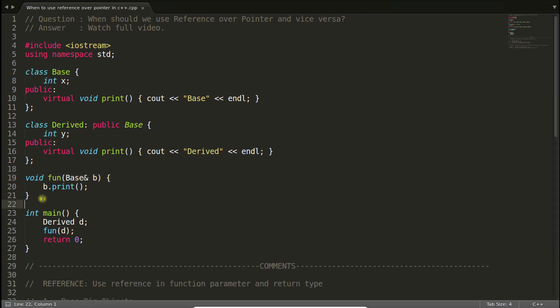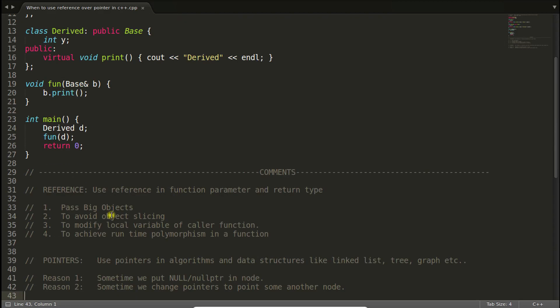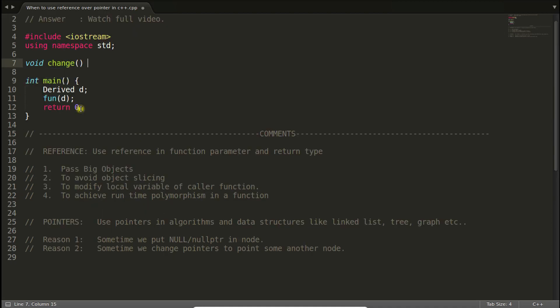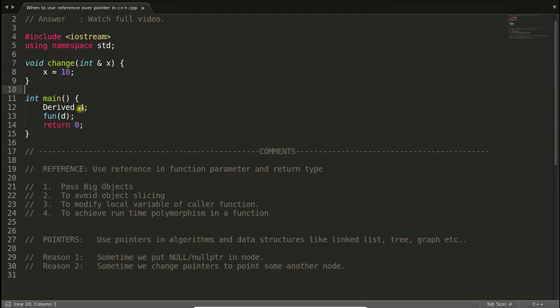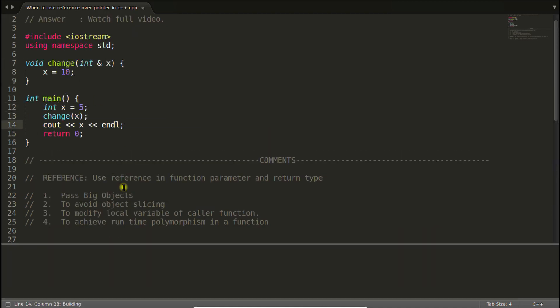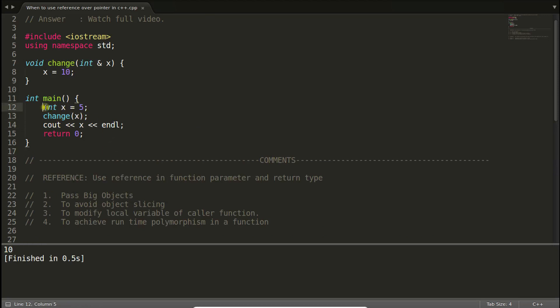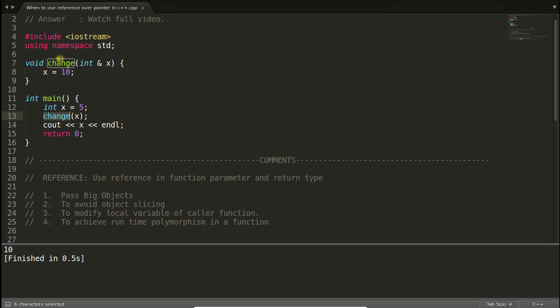That virtual behavior can be achieved without pointer. So that was the second point. Let's look at the third point: to modify the local variable of caller function. That is really very obvious. If you print this the answer is 10. So what you did: you changed the local variable. You are in main right now and you are calling this function and passing this local to main variable into this, but taking it as a parameter, I mean reference, so you are able to change that.